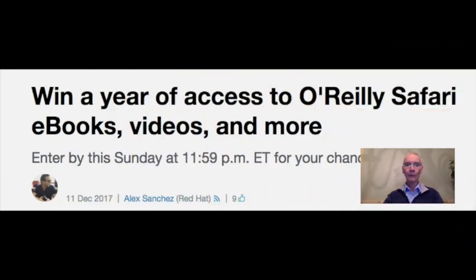And at honorable mention this week: win a one-year subscription to O'Reilly Safari. Enter by this Sunday at 11:59 Eastern Time for a chance to win a year of access to thousands of technology and business e-books, videos, live online trainings, and real-time support from the experts.